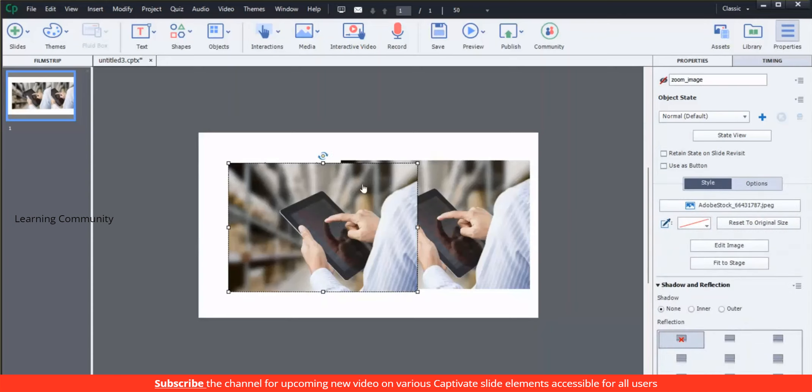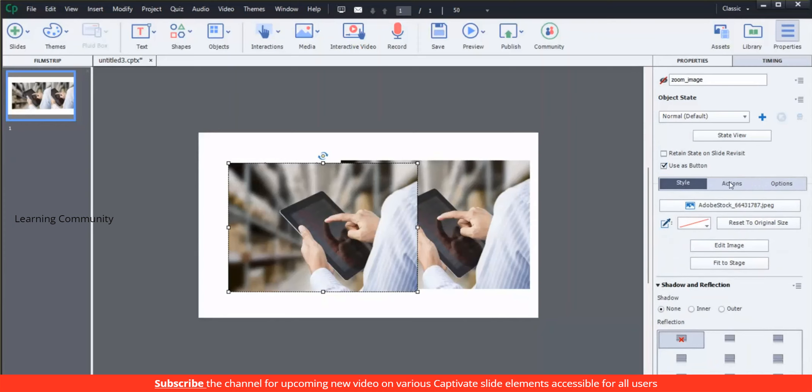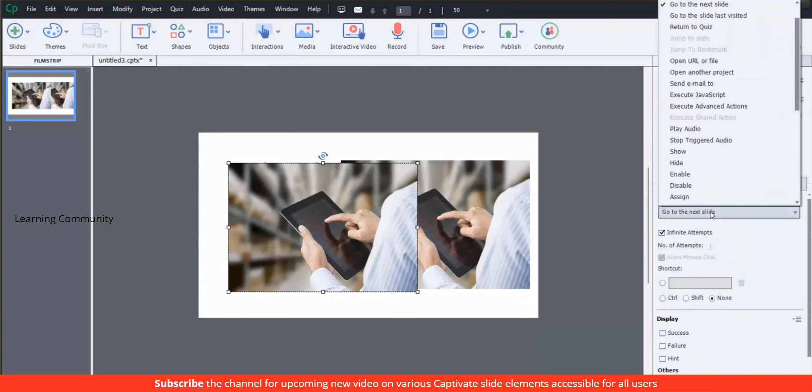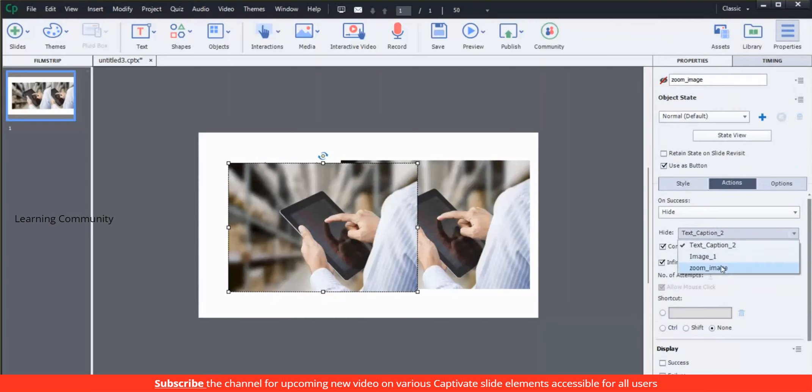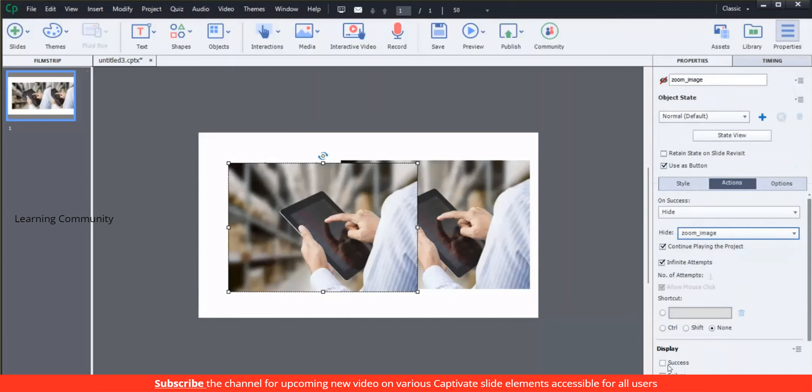Select the zoom image, go to the property tab and check use as button. Go to the action tab and select hide under the on success drop-down menu. This action will hide the object from the screen.